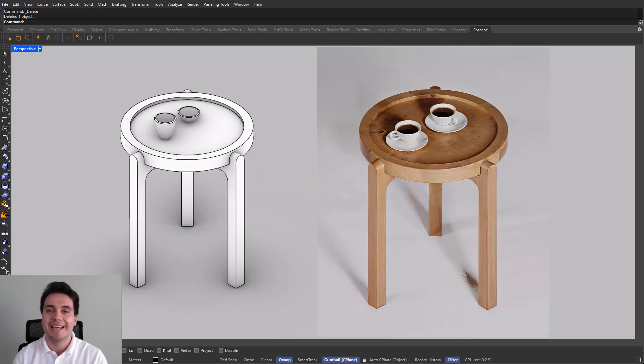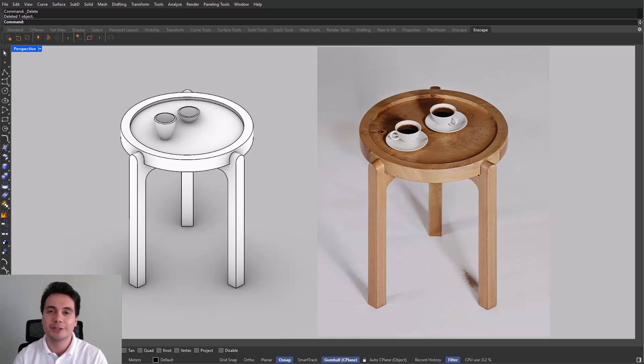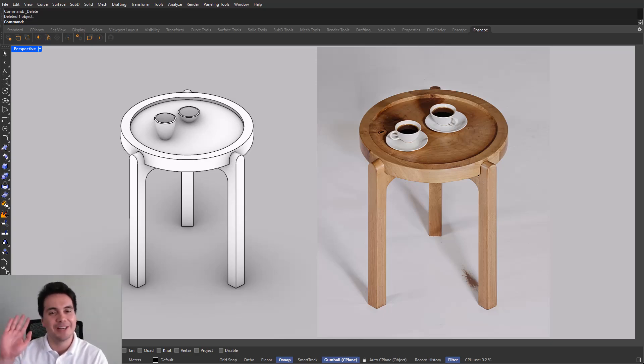And there you have it. A minimalist coffee table. If you found this tutorial helpful, make sure to like, subscribe, and leave your comments below. Let me know what you'll like to model next. Bye for now.